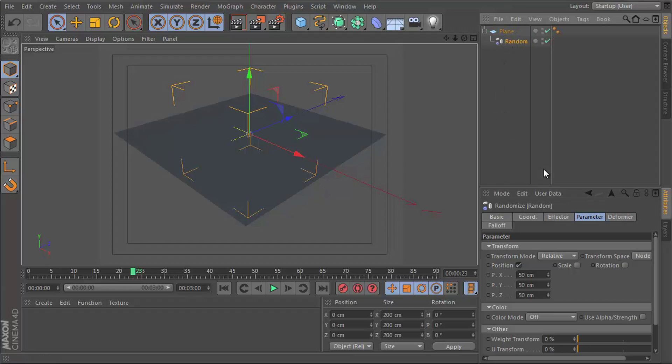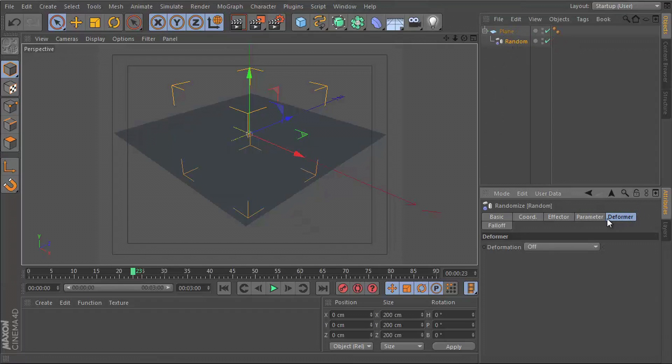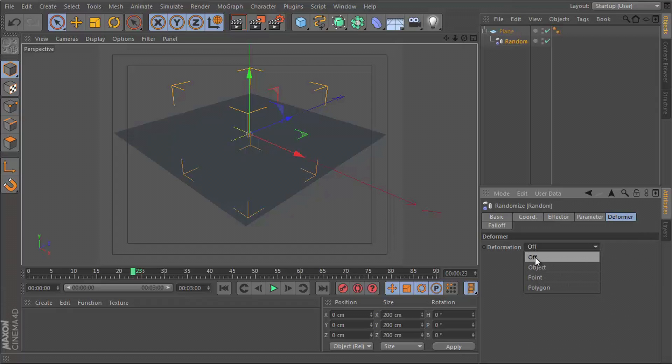And then go to the deformer section and use any of the three following modes. So there's Off, which is default. We don't want to use that, obviously. You can use Object, Point, or Polygon.